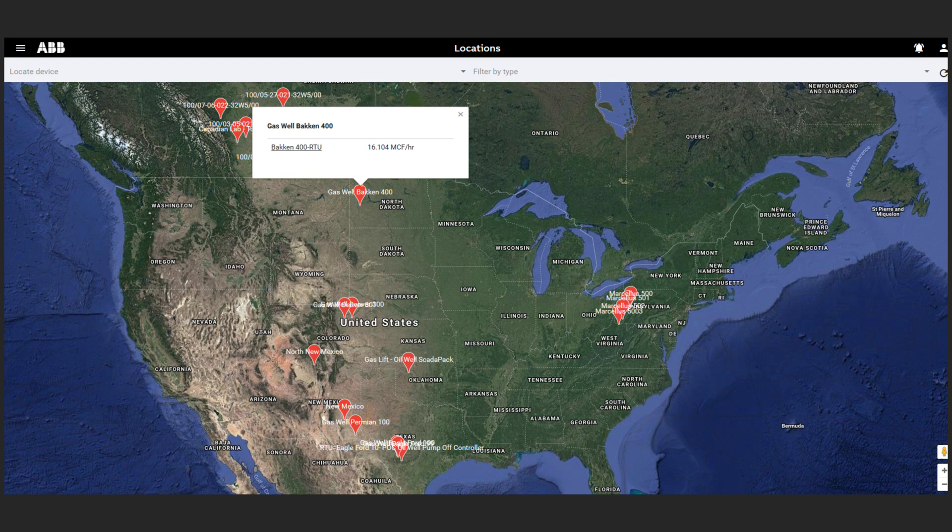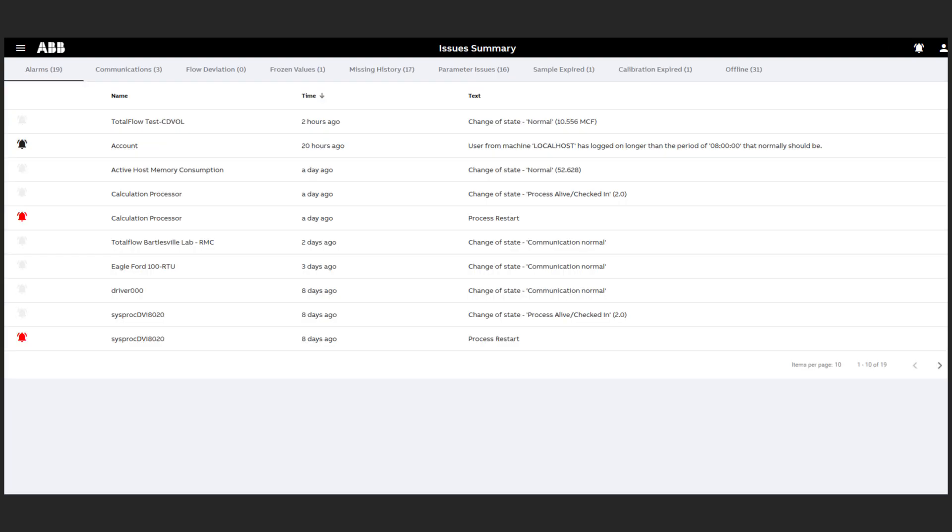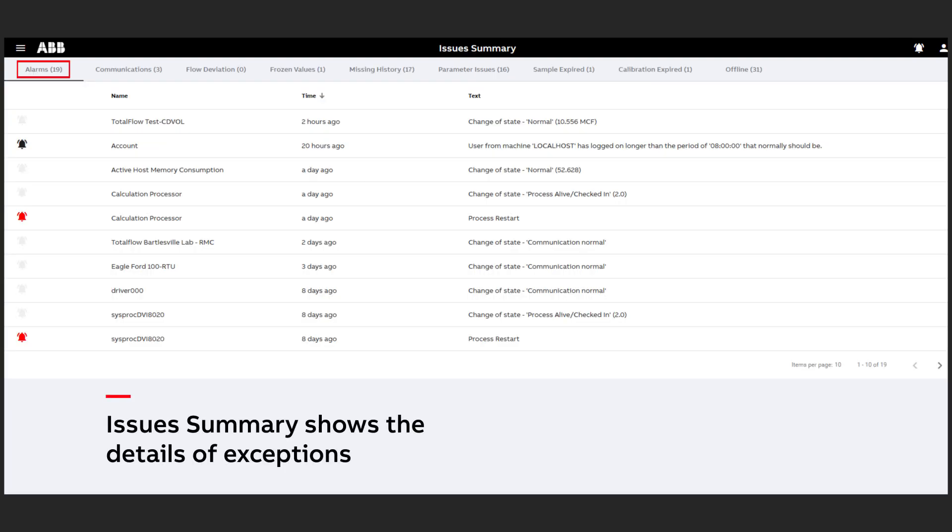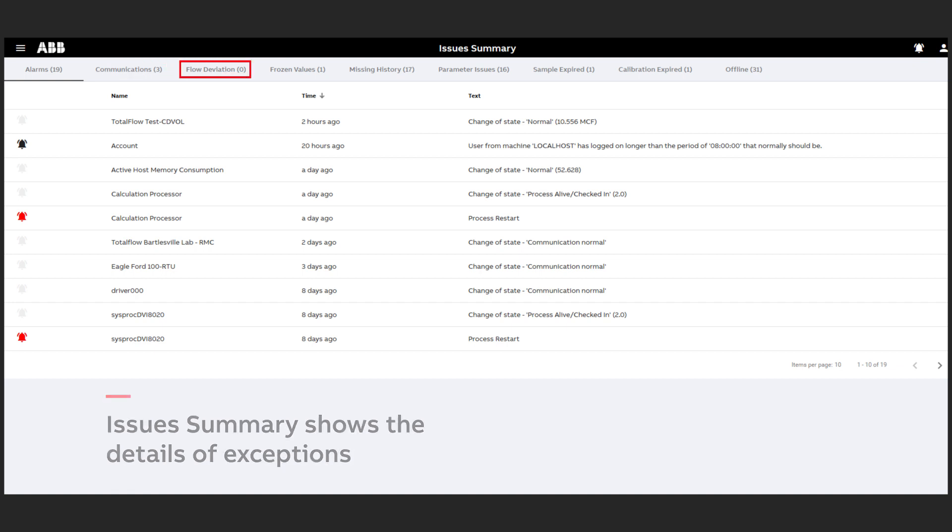The issues summary shows the details of the exceptions you are working with including alarms, communications, flow deviations, frozen values or missing history.